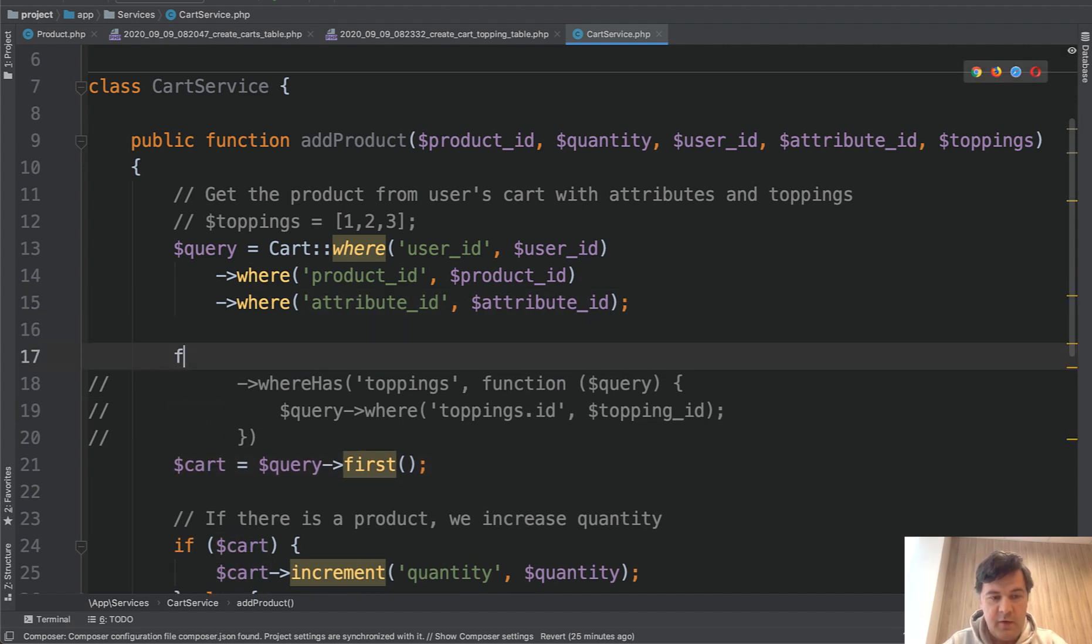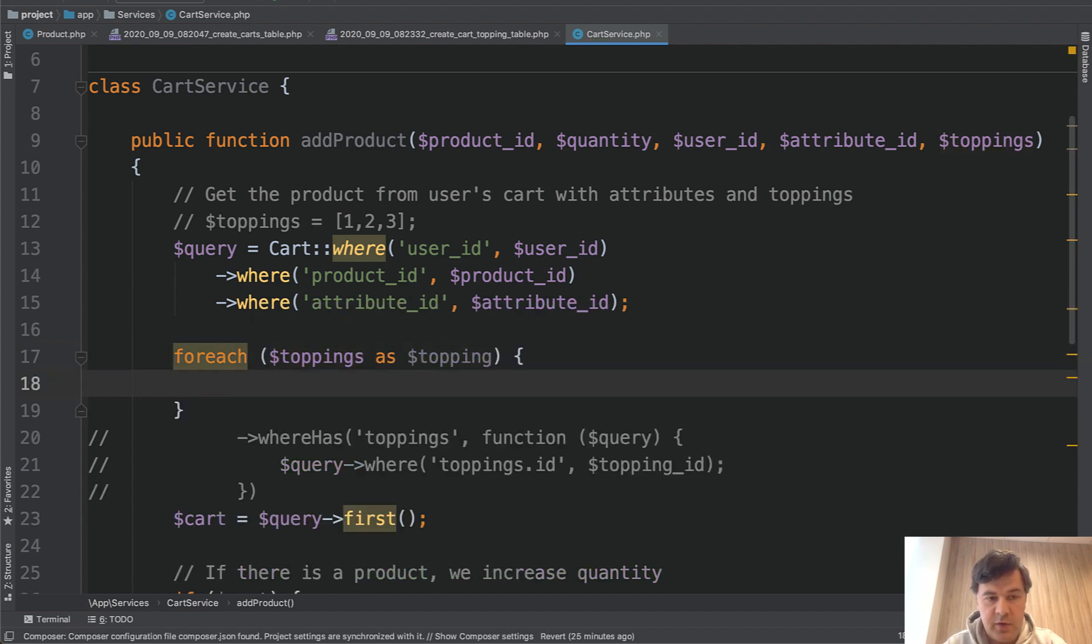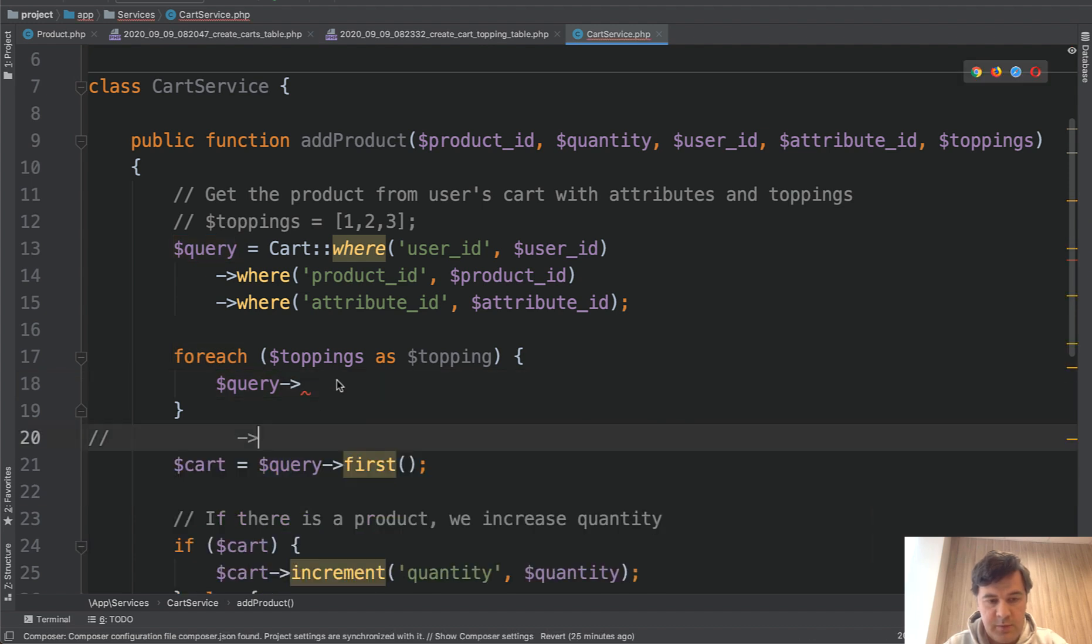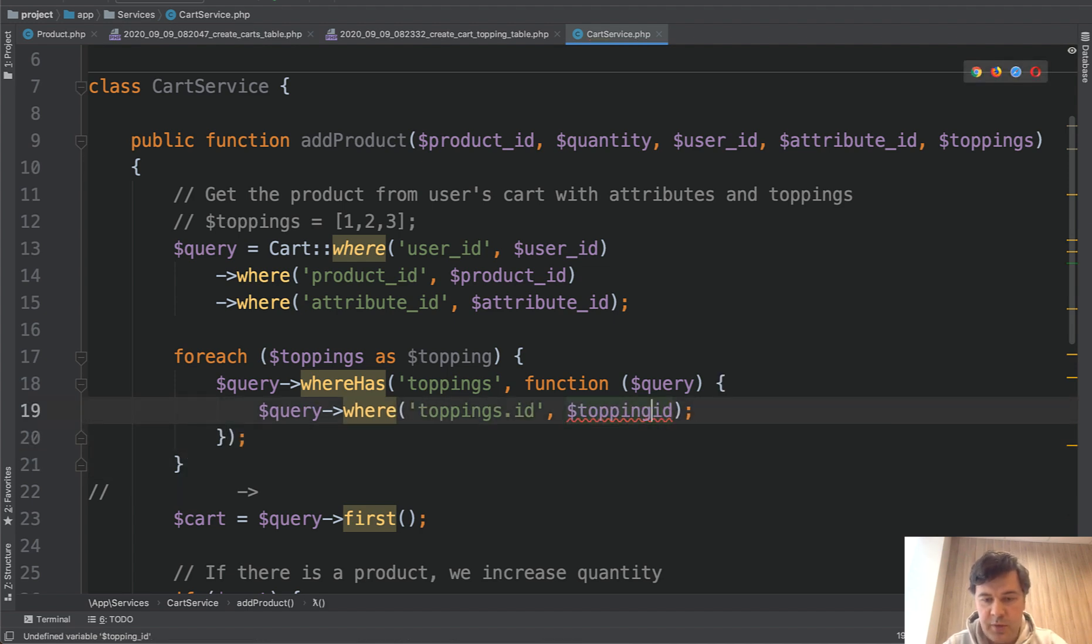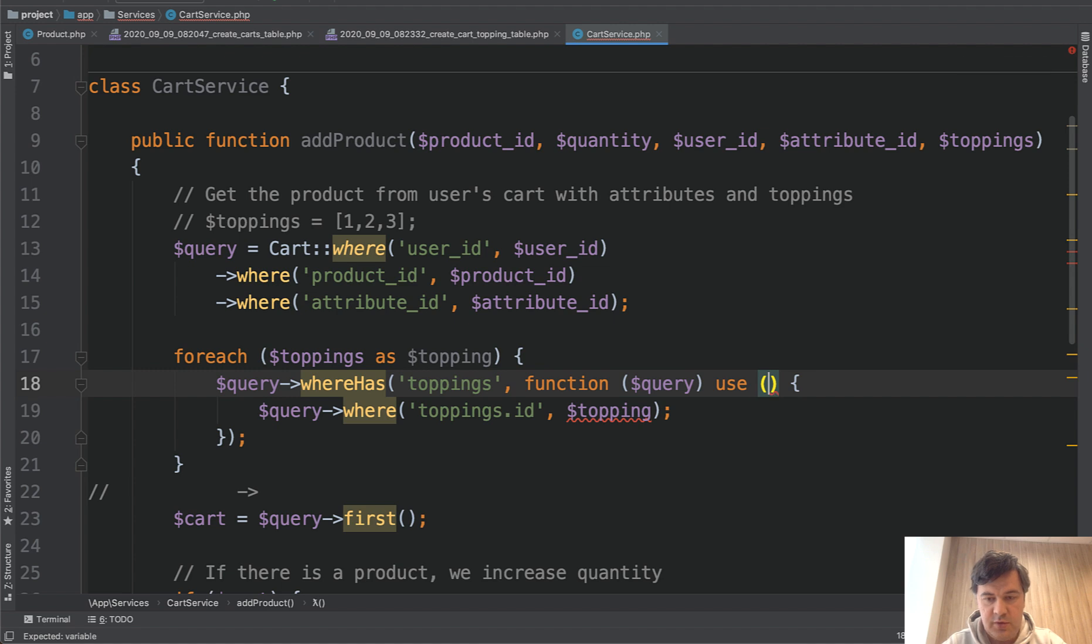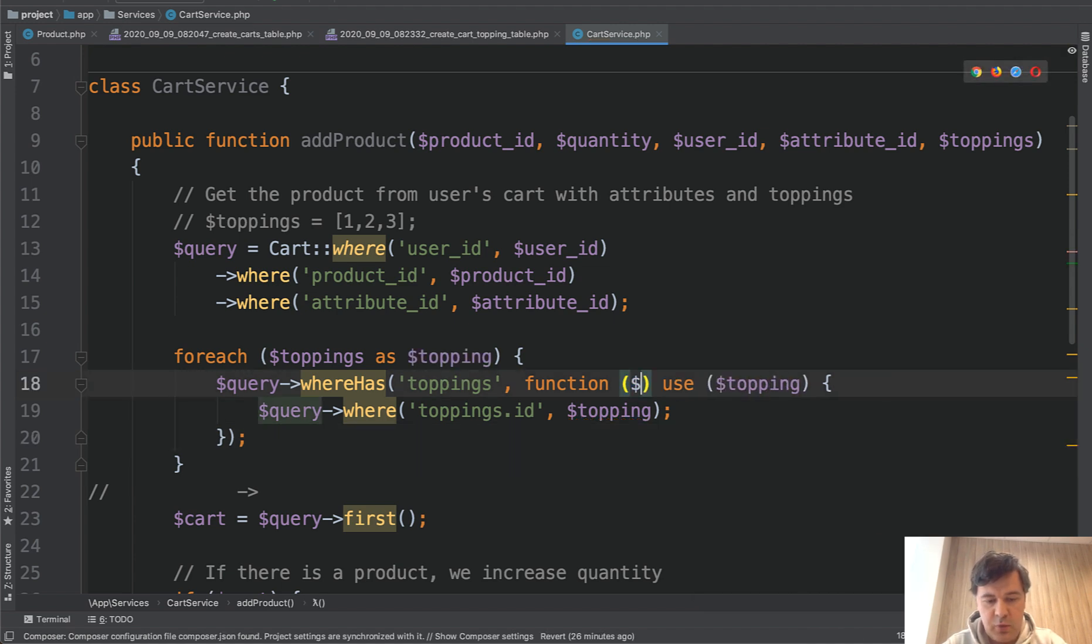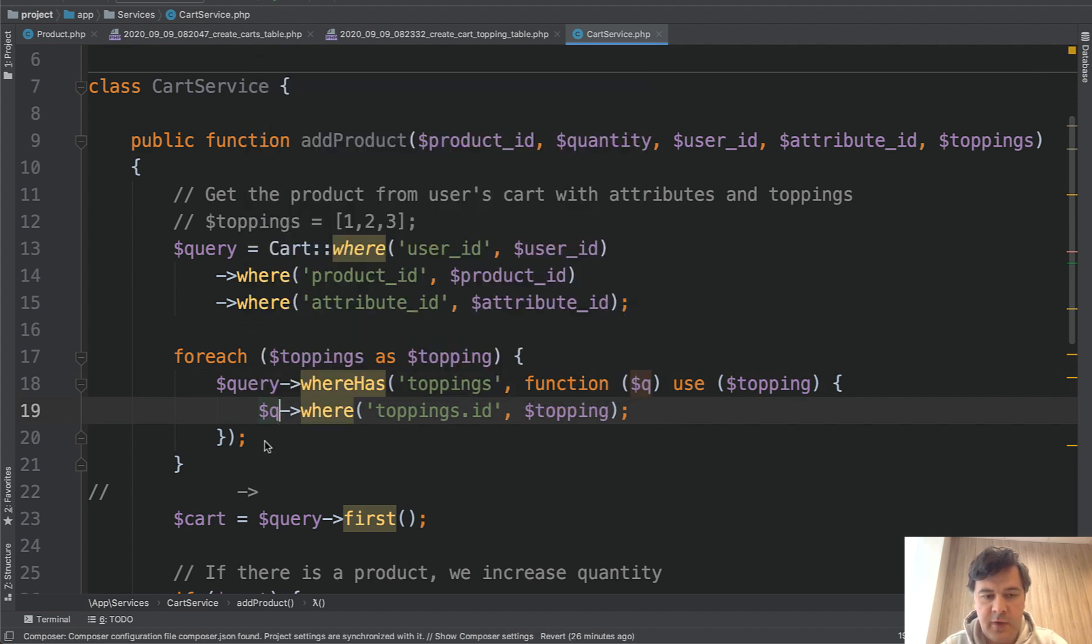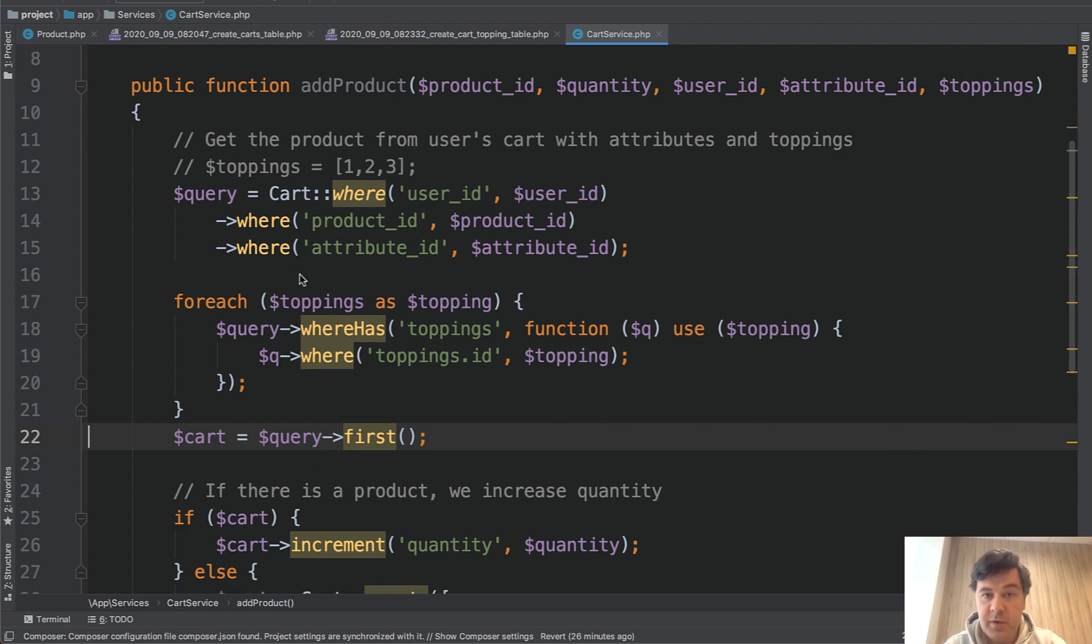So we're building query with more statements. This should be uncommented and this should be uncommented. Topping_id is this one. And that should be passed as use topping. And let's rename that query to q, for example, so it wouldn't be the same variable. Remove that line. And now we see our query. But that's not all.